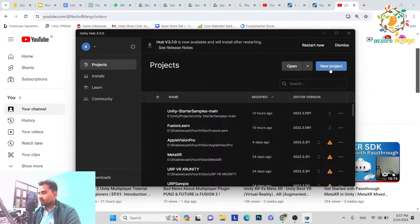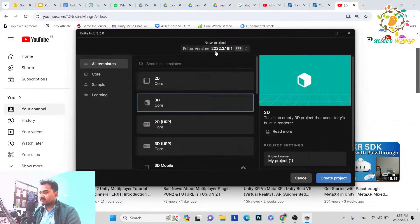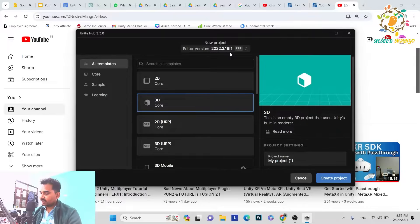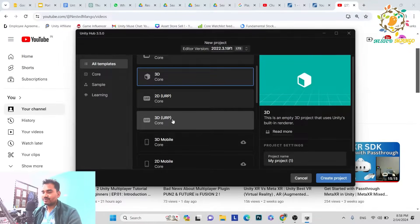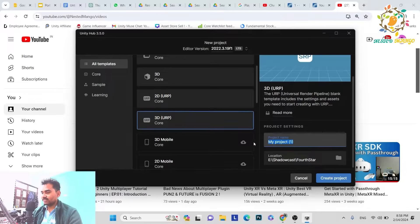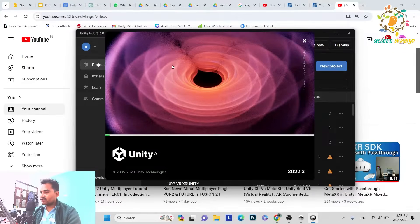Step 1 will be to create a new project. Just go to New, and here you can see this is Unity 2022.3.19f1 — the latest LTS version. The current date is 18 February 2024 and it was launched in January, so it's an updated one. We are going to create a 3D URP project because URP is also future-oriented like Fusion. So just click on 3D URP, enter the project name — let's call it Tutorial — and just click Create Project. Currently, we are creating our project.